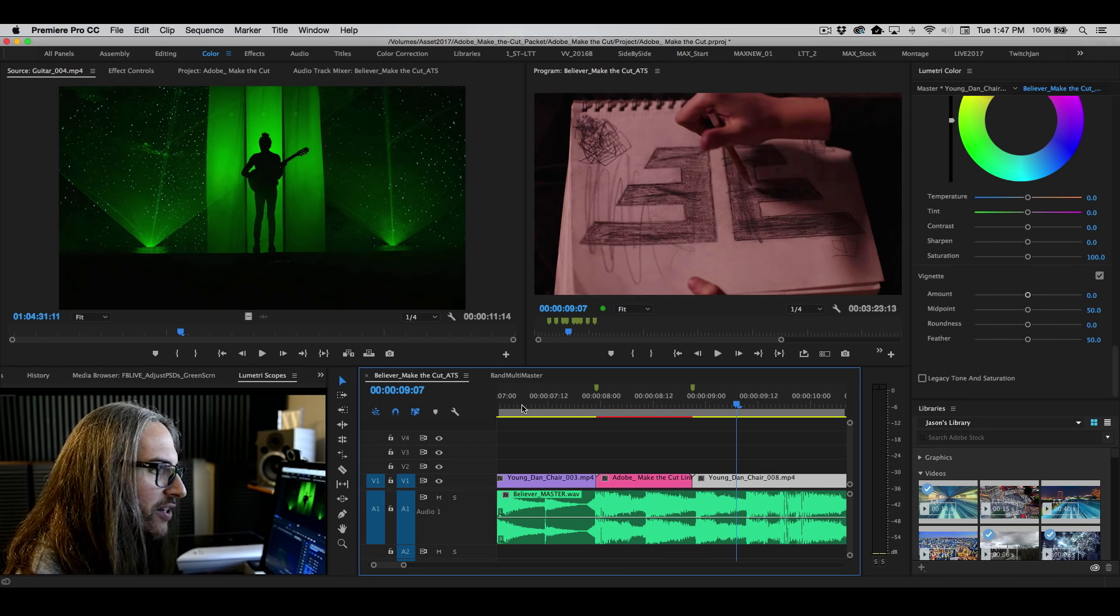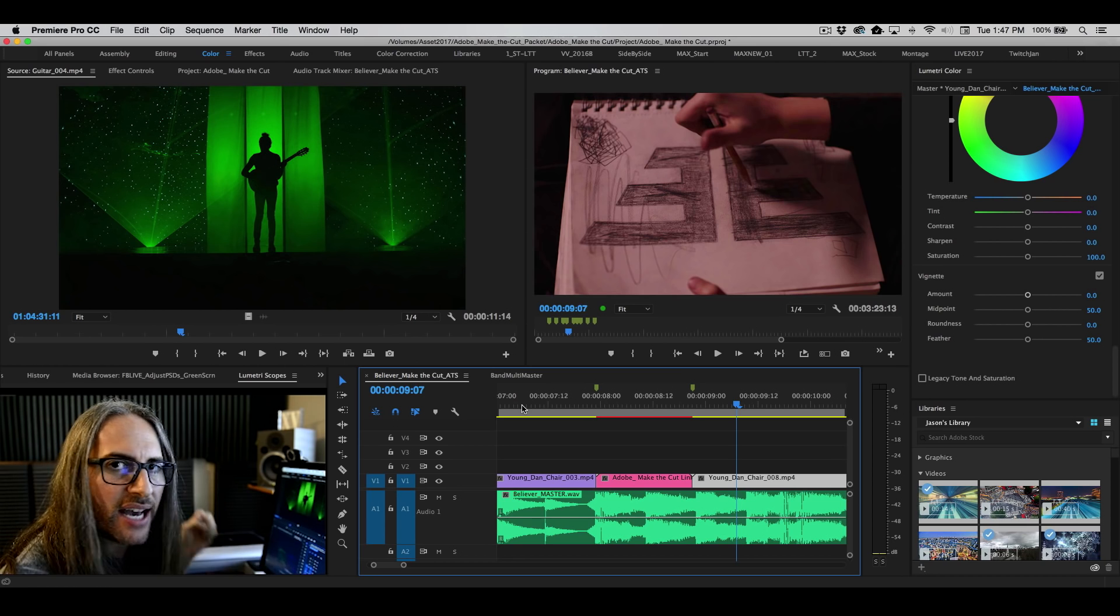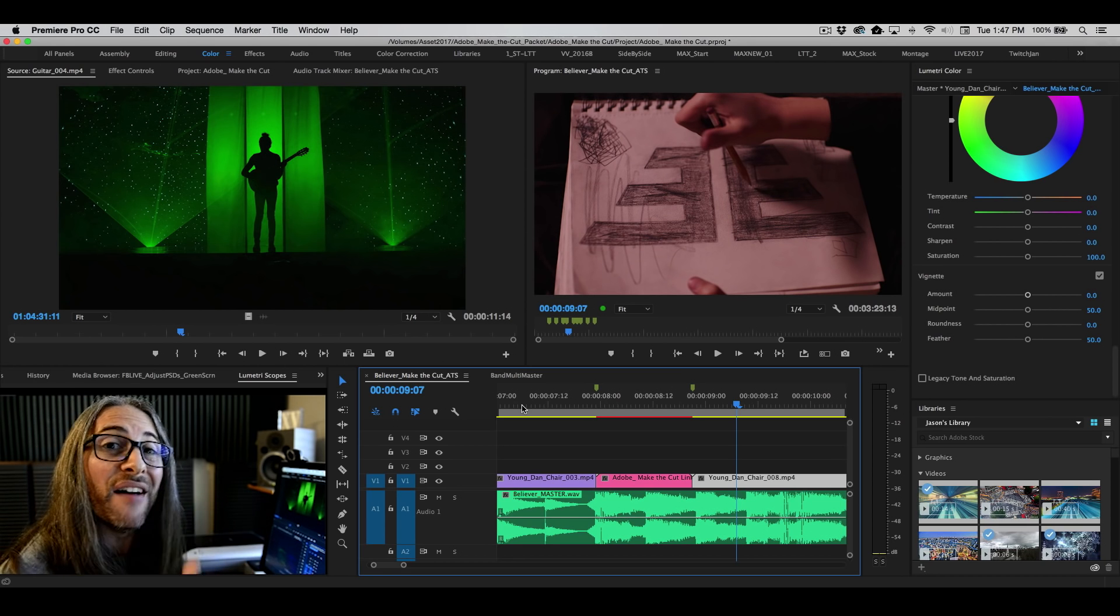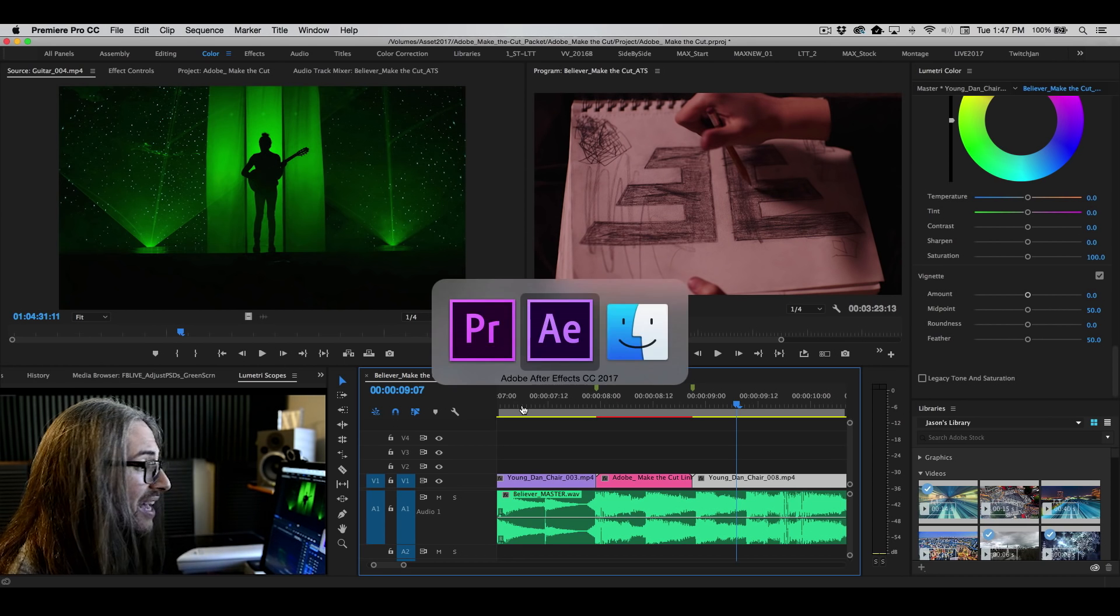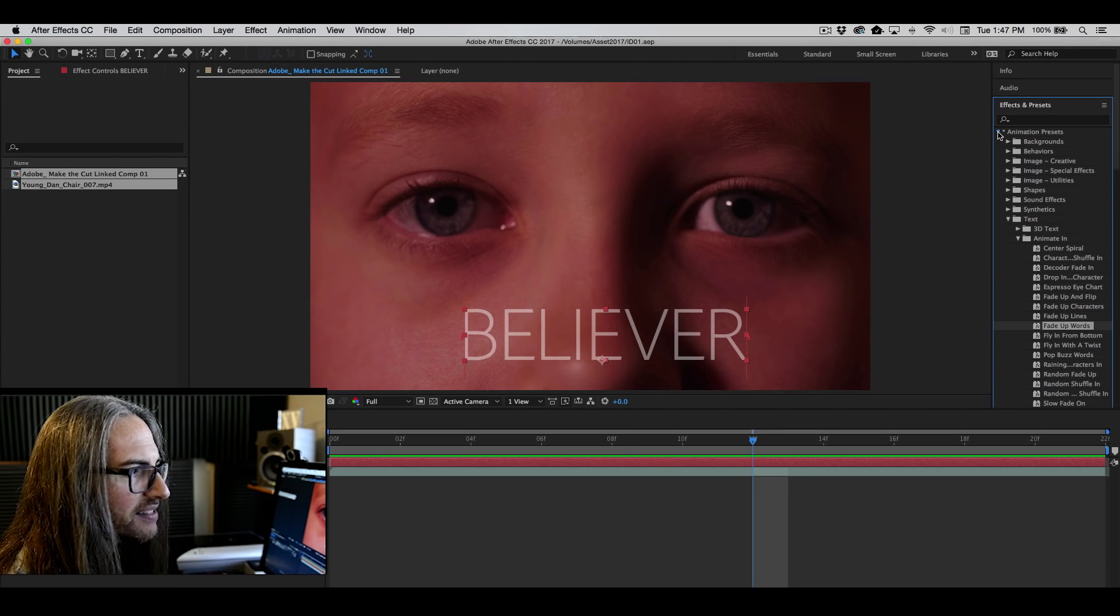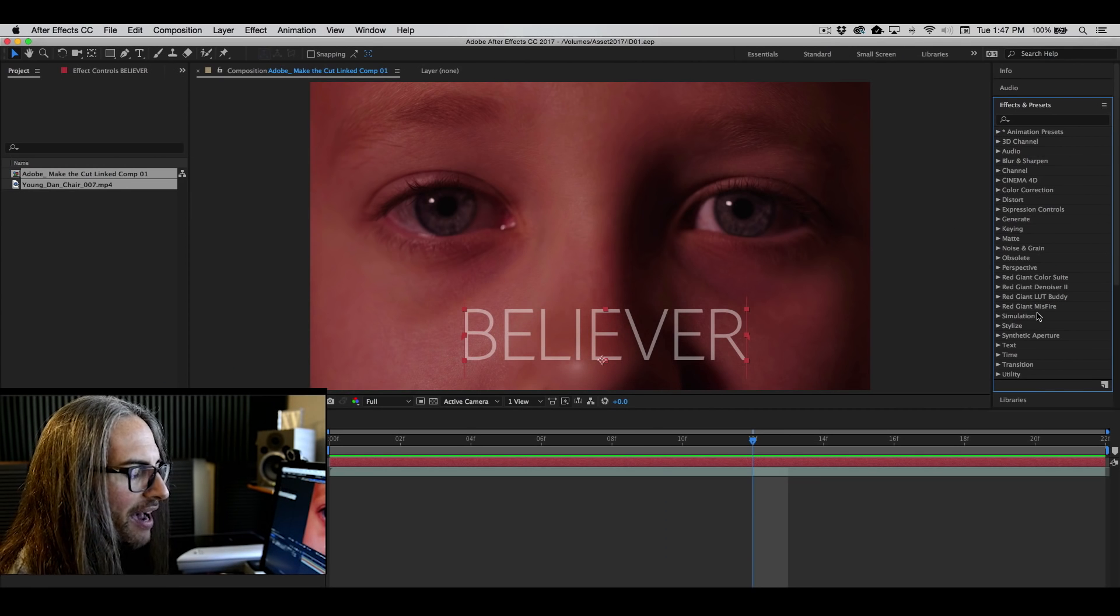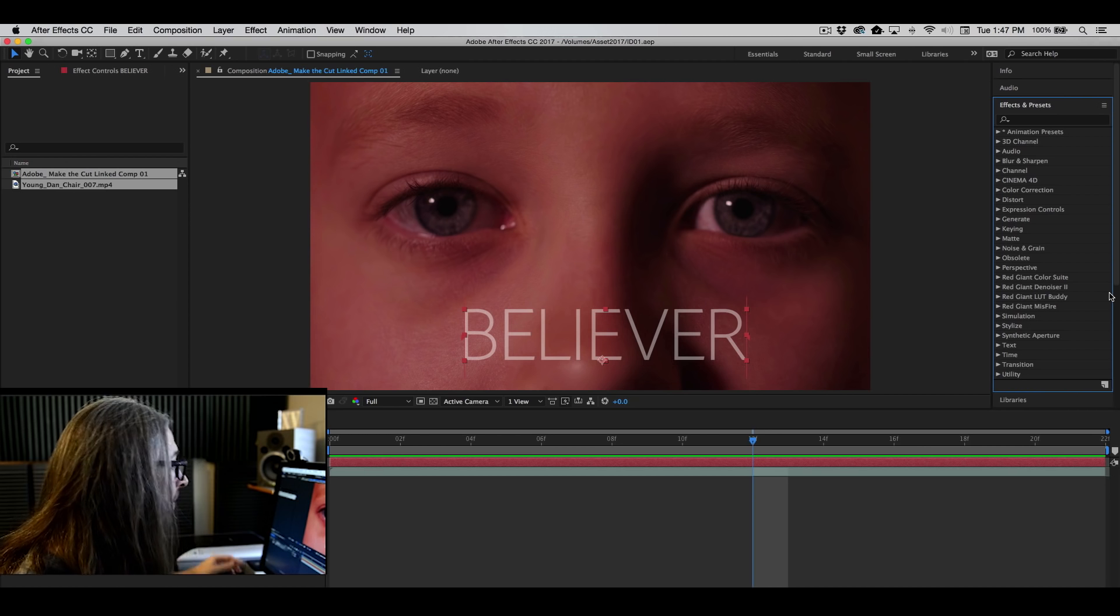And any changes that we continue to make over in After Effects, whether it's text, color, animation, effects. Keep in mind that you have dozens and dozens of effects inside of After Effects, including a lot of third party ones.